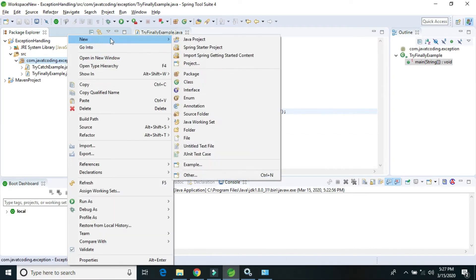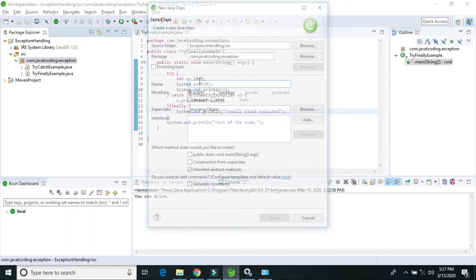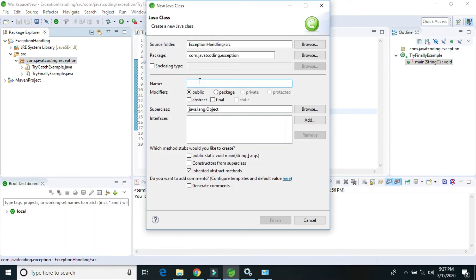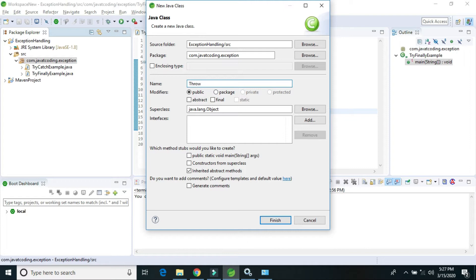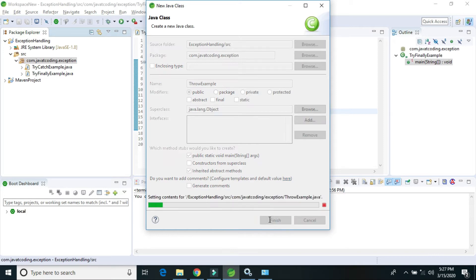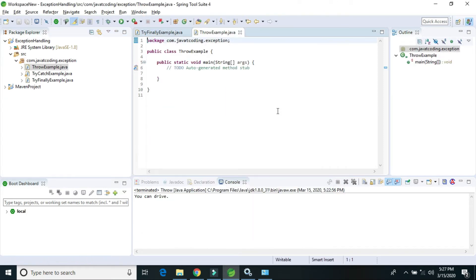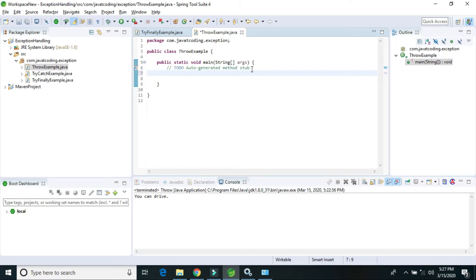Throw can be used within a method, and using the throw keyword, we can throw checked exceptions and unchecked exceptions. I will show you by giving an example of how we can use throw.